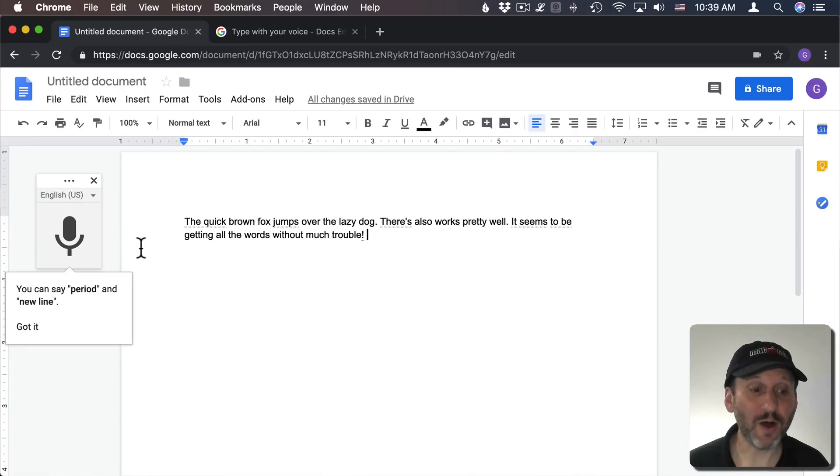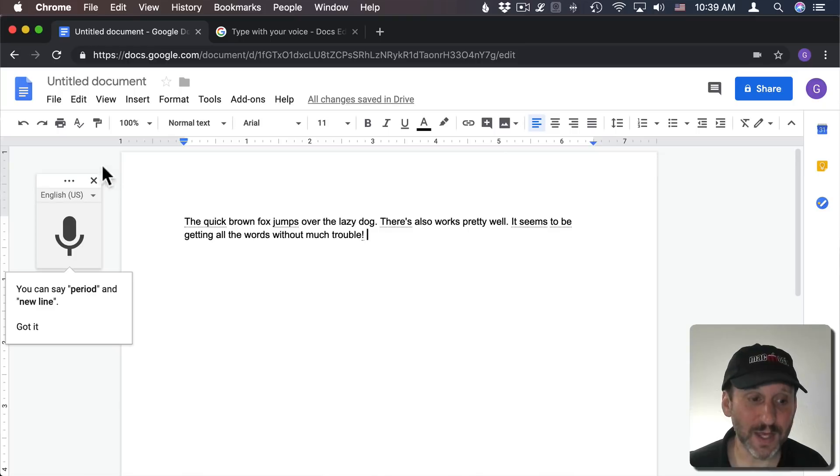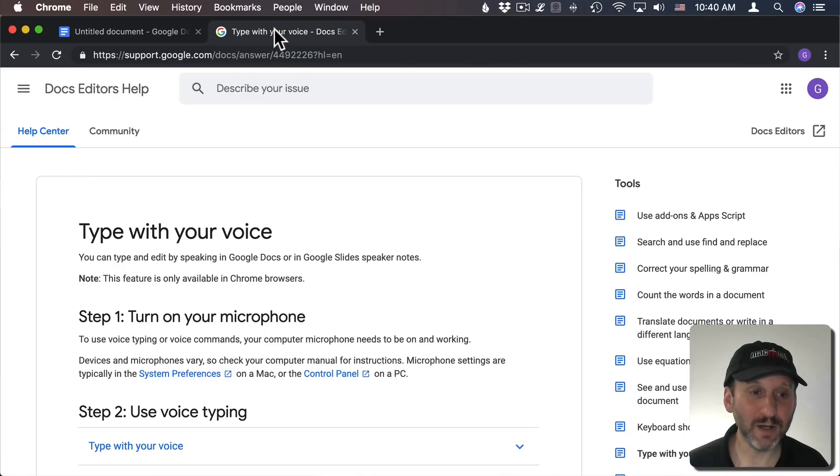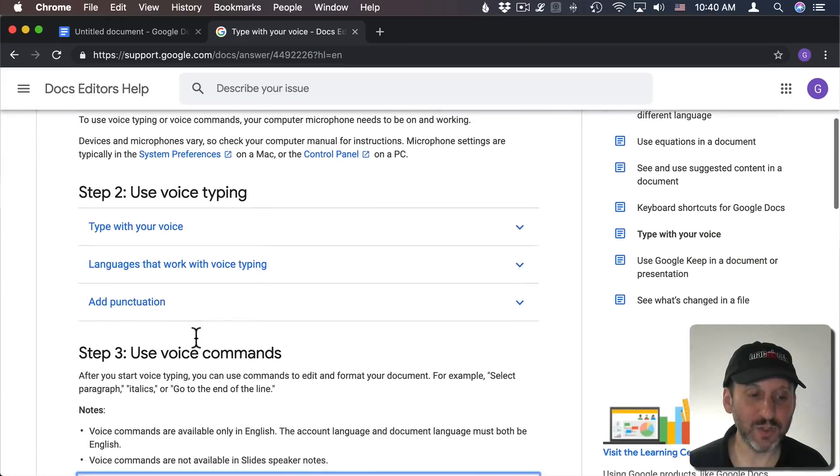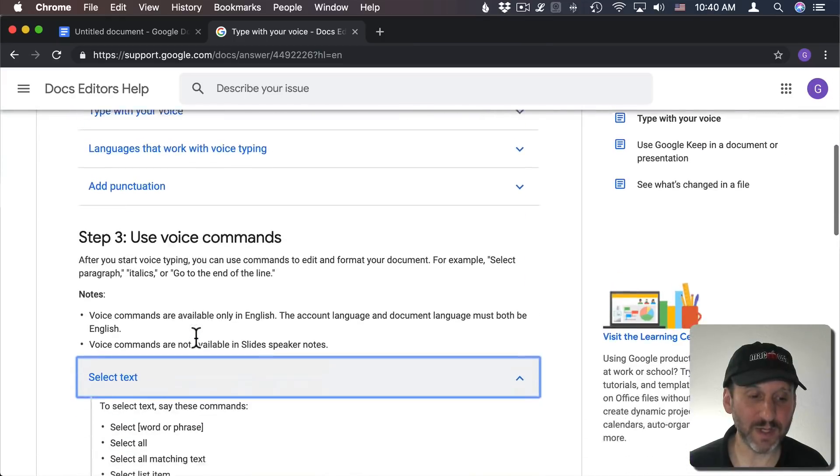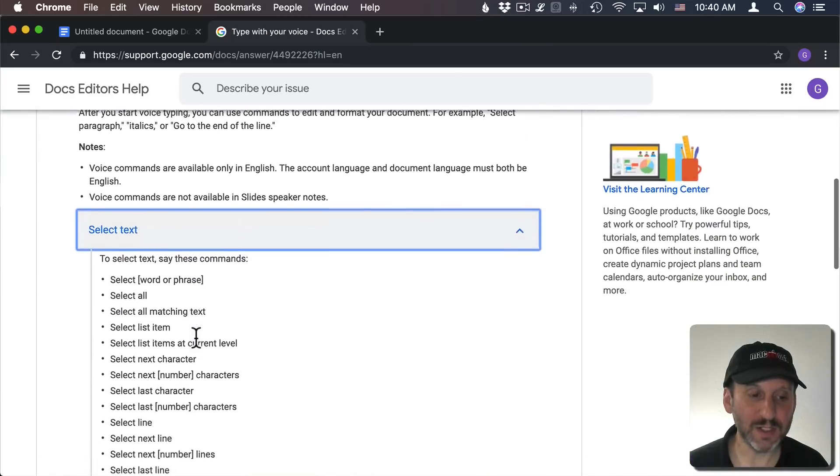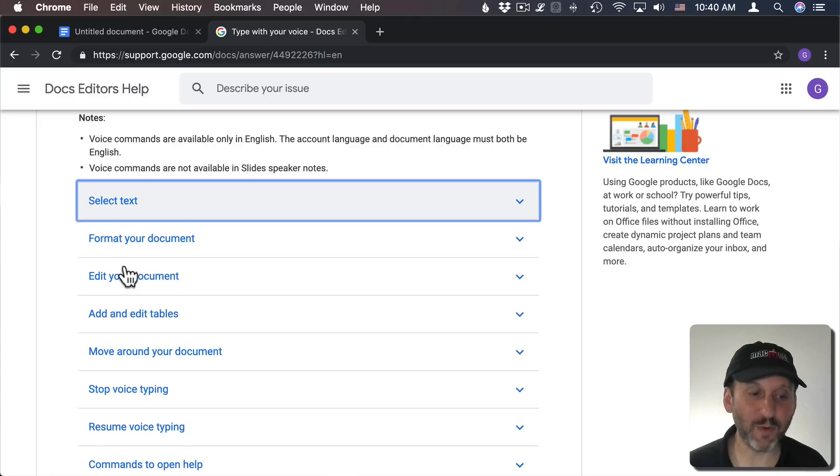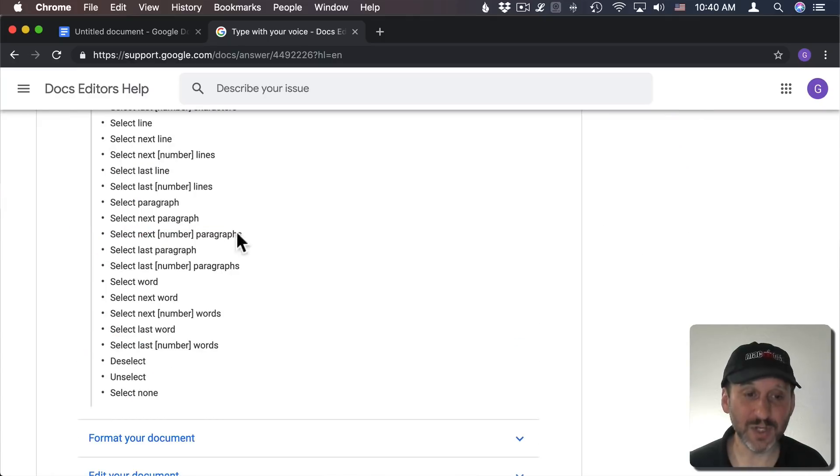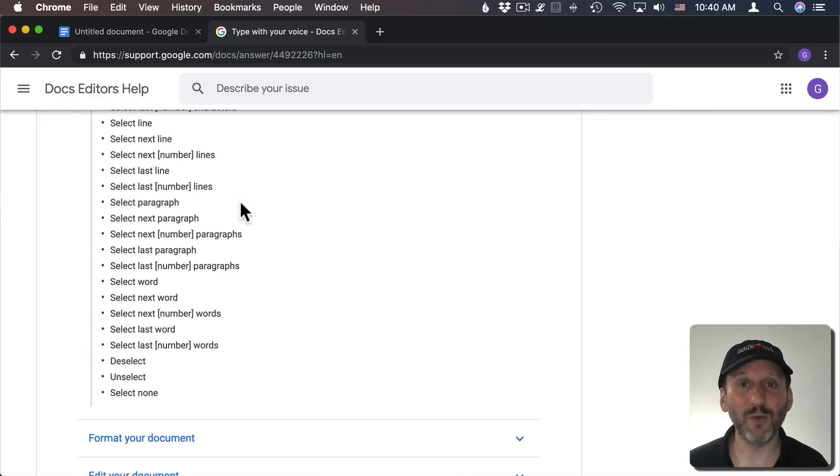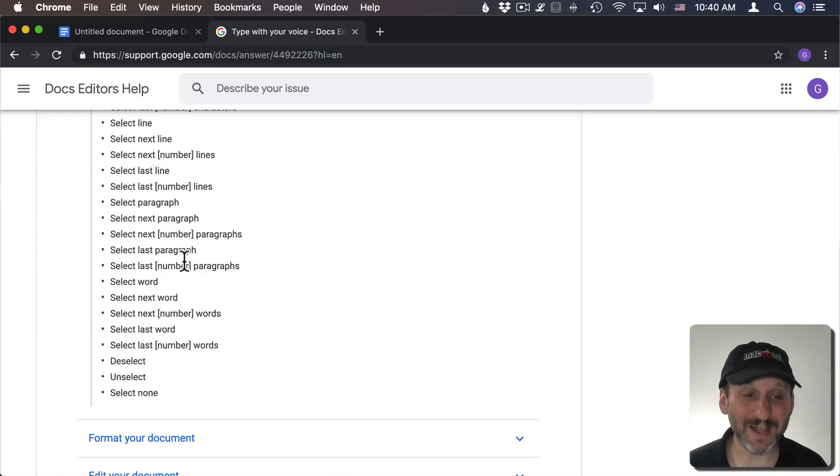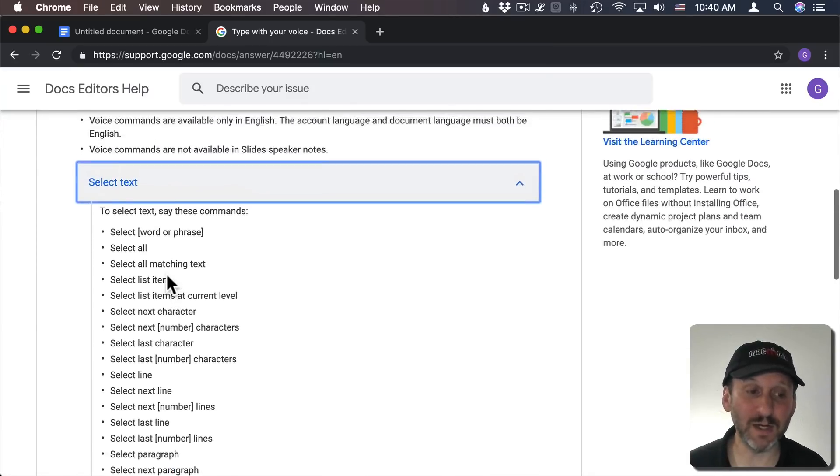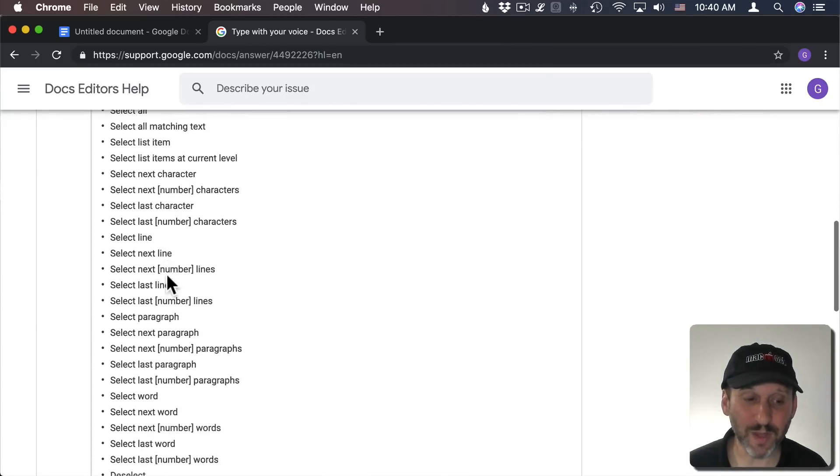Now there are also commands associated with this. They are built in. There's a support document that gives you a list of all of these. You can see here there's tons of voice commands for selecting text, formatting, editing, all sorts of things. You can do similar things with the built-in macOS functionality but it seems that it's a little bit more robust here with Google.